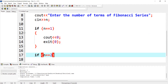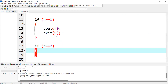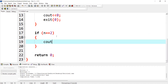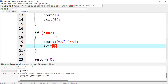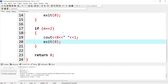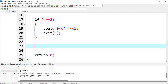If n is equal to 2, it means we have to print two terms of the Fibonacci series, which are again fixed — that is 0 and 1. If n is equal to 3, 4, 5, and so on, we have to apply the formula of the Fibonacci series to calculate the third onward terms.